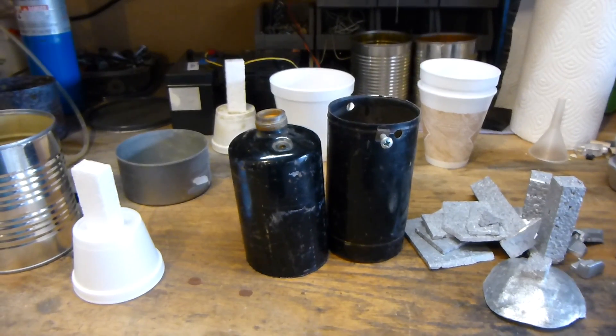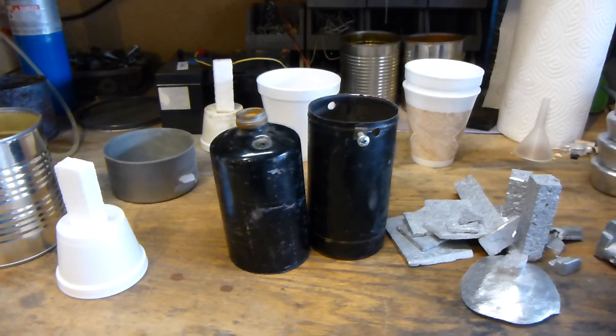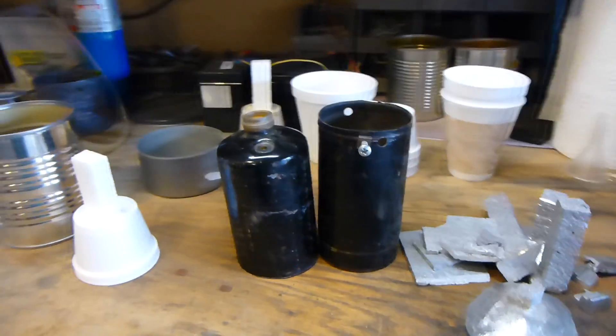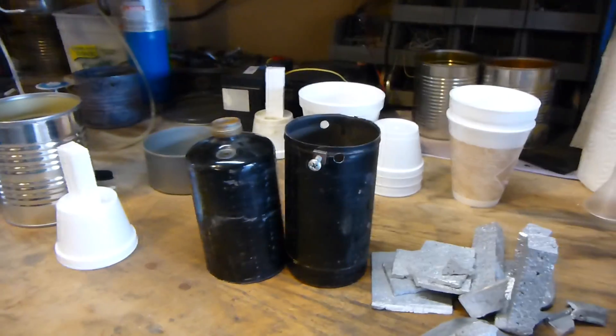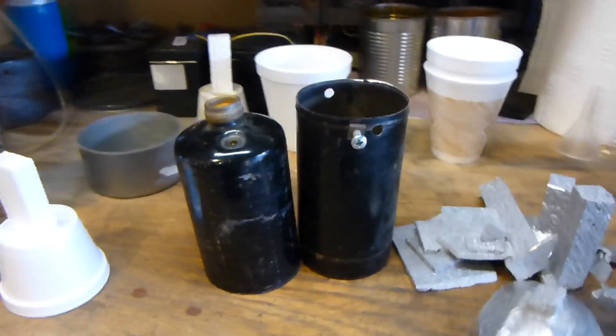Hello, this is MakerJ101, and today we're going to do some aluminum casting using the lost foam method.